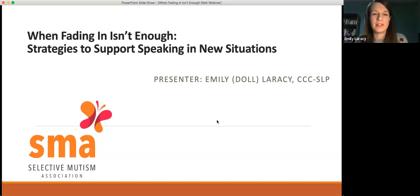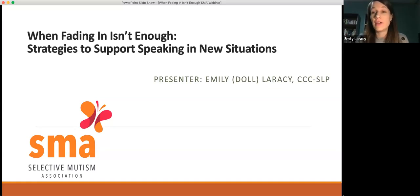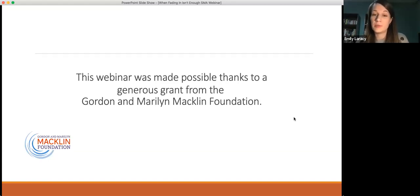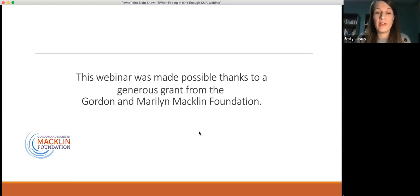I'm looking forward to diving deeper into this topic with you — talking about when we've tried the fading in strategy or don't have the option to use it and need some other tools in our toolbox. First, we want to say thank you to the Gordon and Marilyn Macklin Foundation. They provided a grant to SMA, which has allowed us to present several of these webinars this past year, as well as engage in advocacy, education, and support programs for individuals with SM.